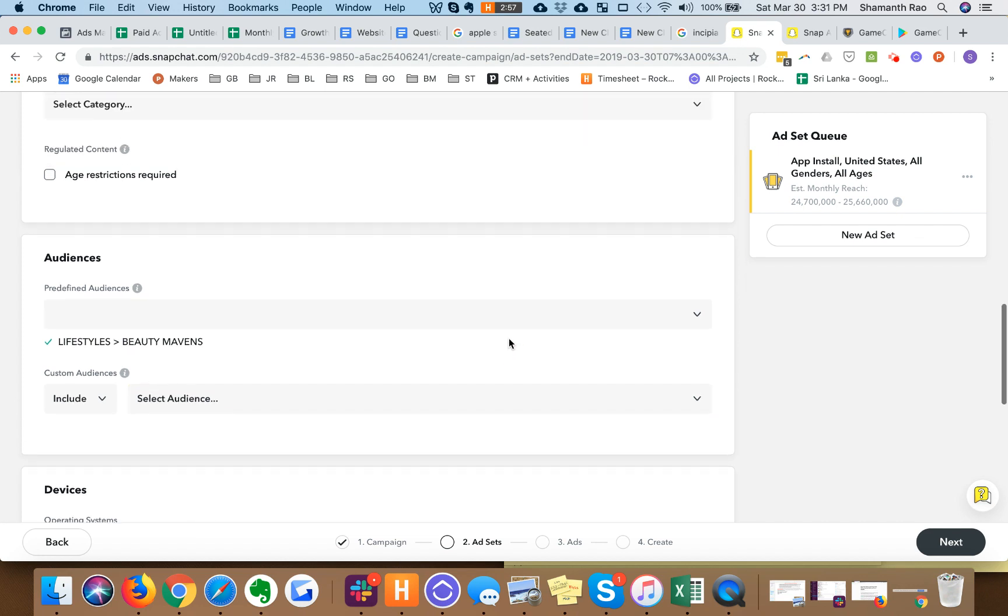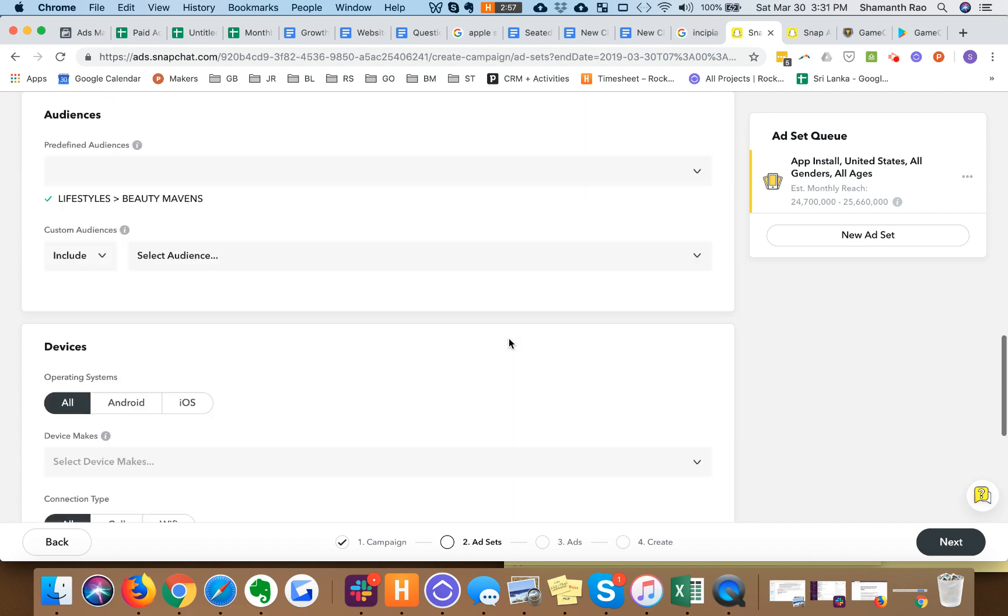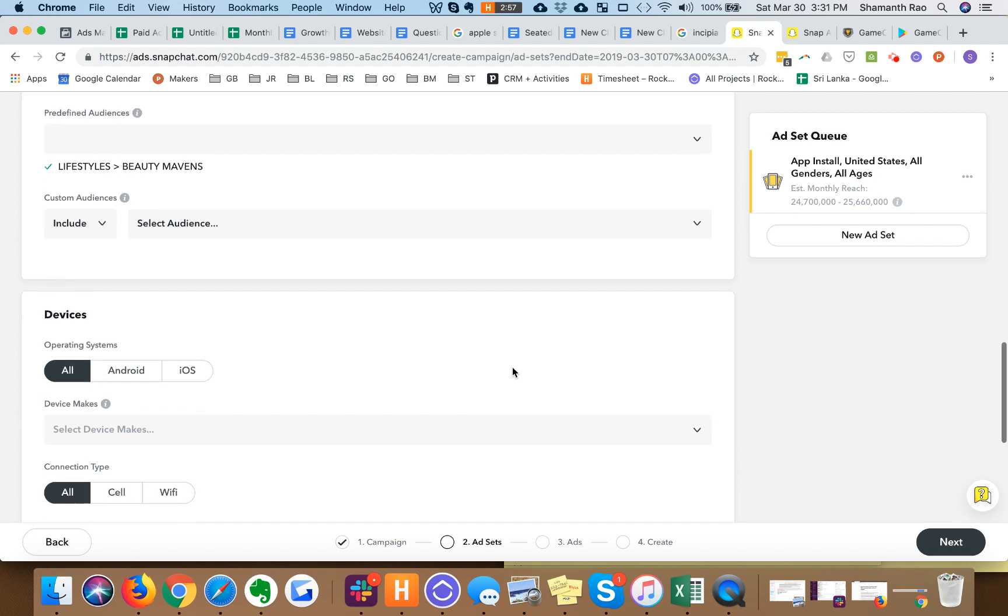Especially if you're going after a national audience, you want to select your highest affinity users.